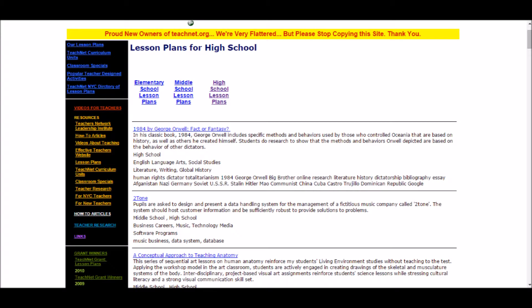To delve further into the lesson plans, this slide shows that they offer elementary, middle, and high school level lesson plans. As an example, since my major is English and I plan on teaching secondary education English, I checked out their resources for this level of English lesson plans and I was very surprised with the resources available. One of the first lesson plans that shows up is the novel 1984 by George Orwell, and through reading it I was able to see many elements which I could incorporate into my classroom if I were to teach this novel.